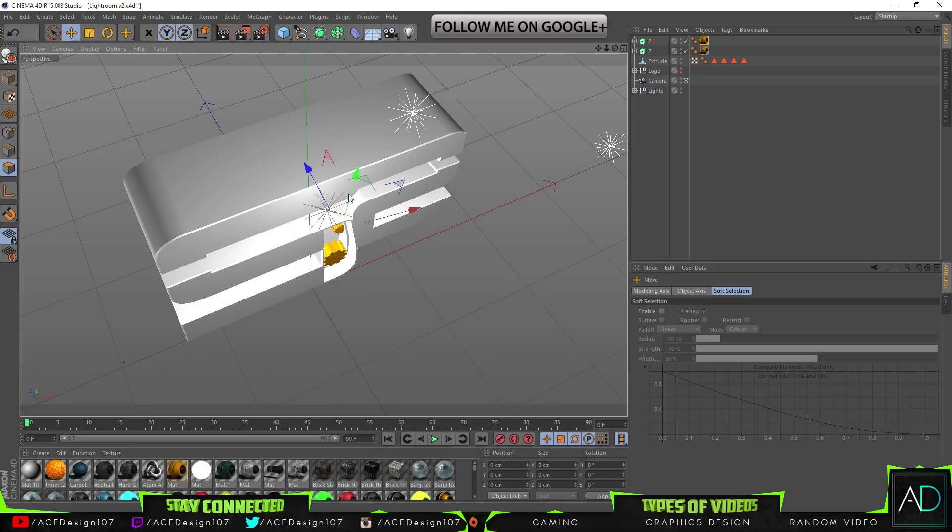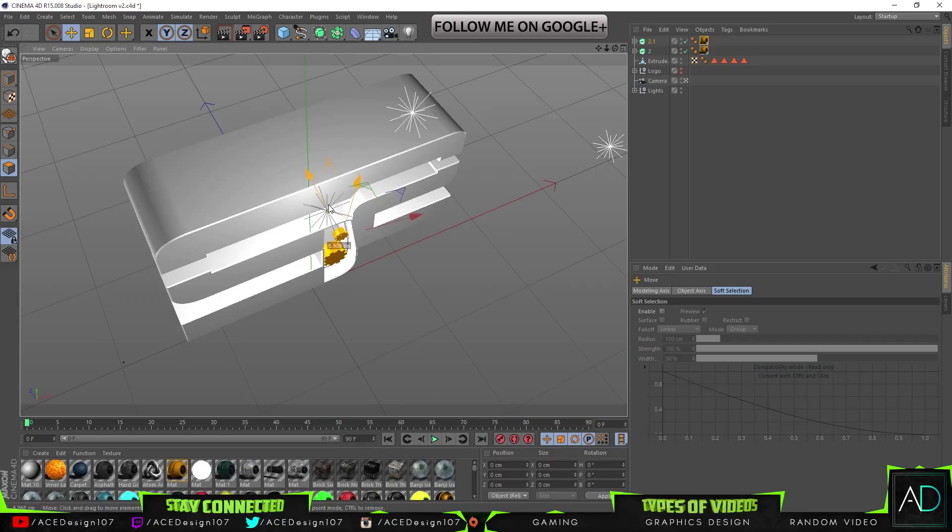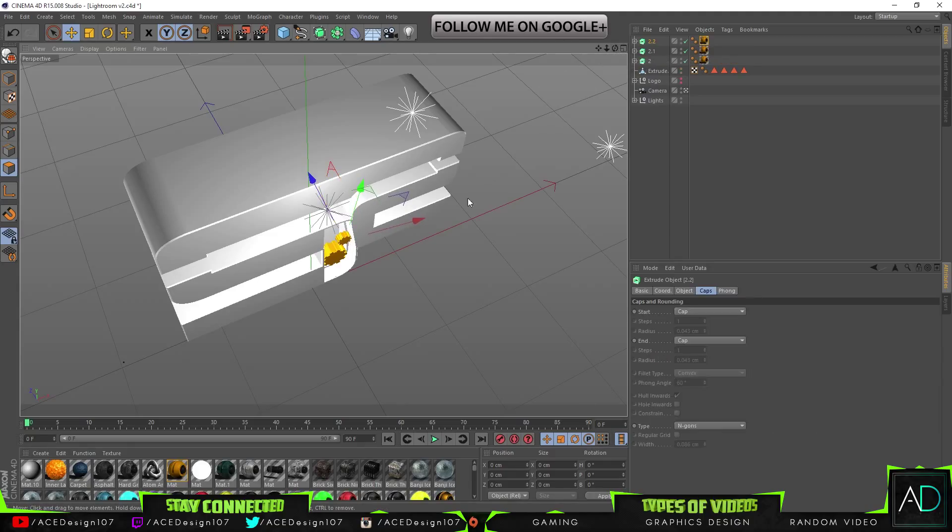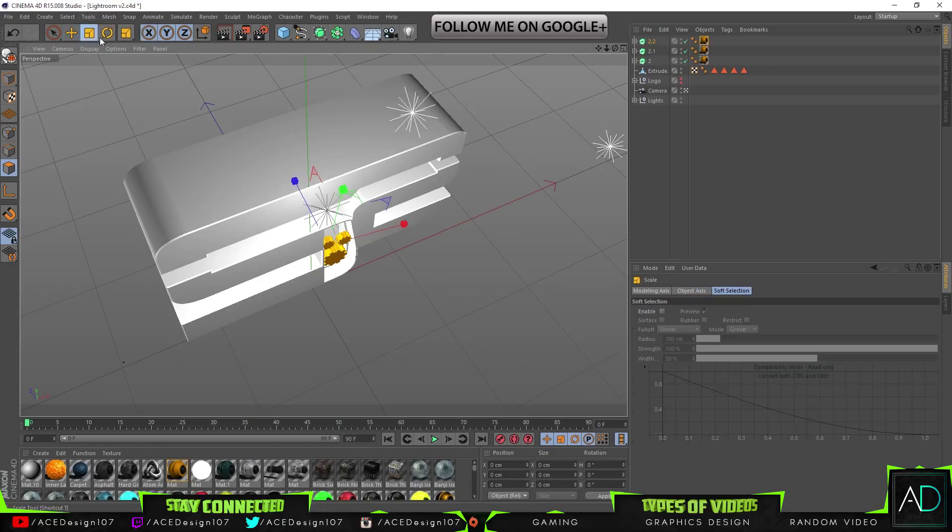And this one. You want to kind of have like that depth as seen. Okay, great. Press Control C, press Control V. Resize, scale this one up again.